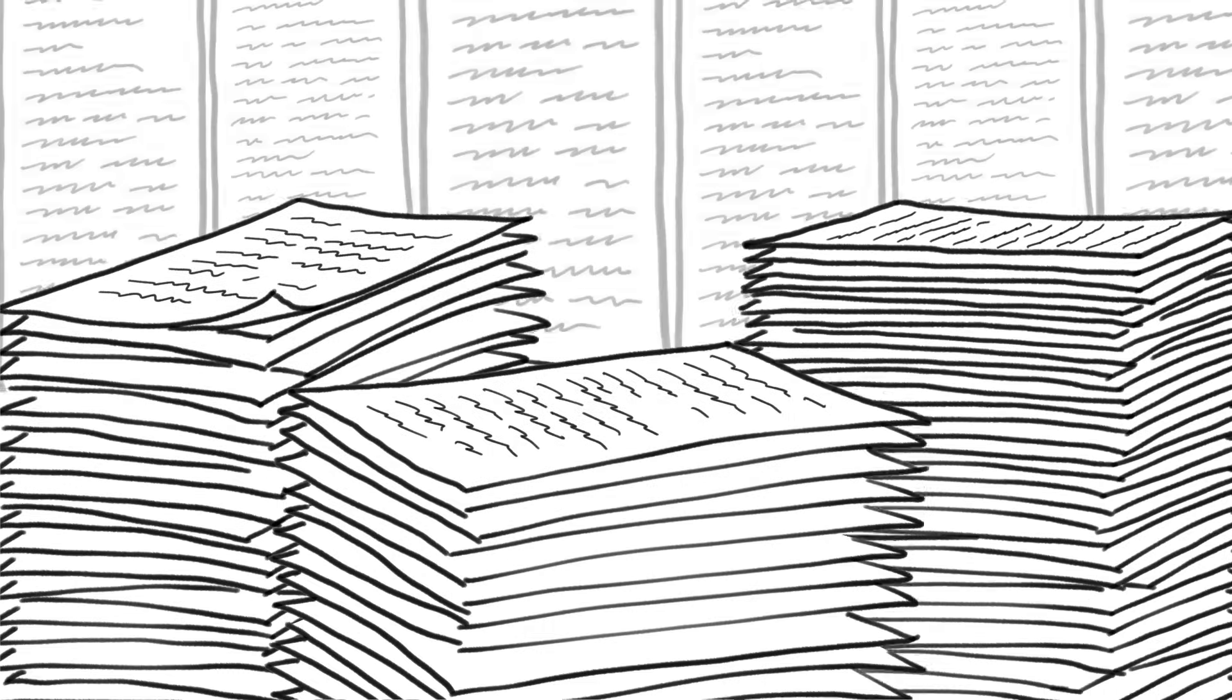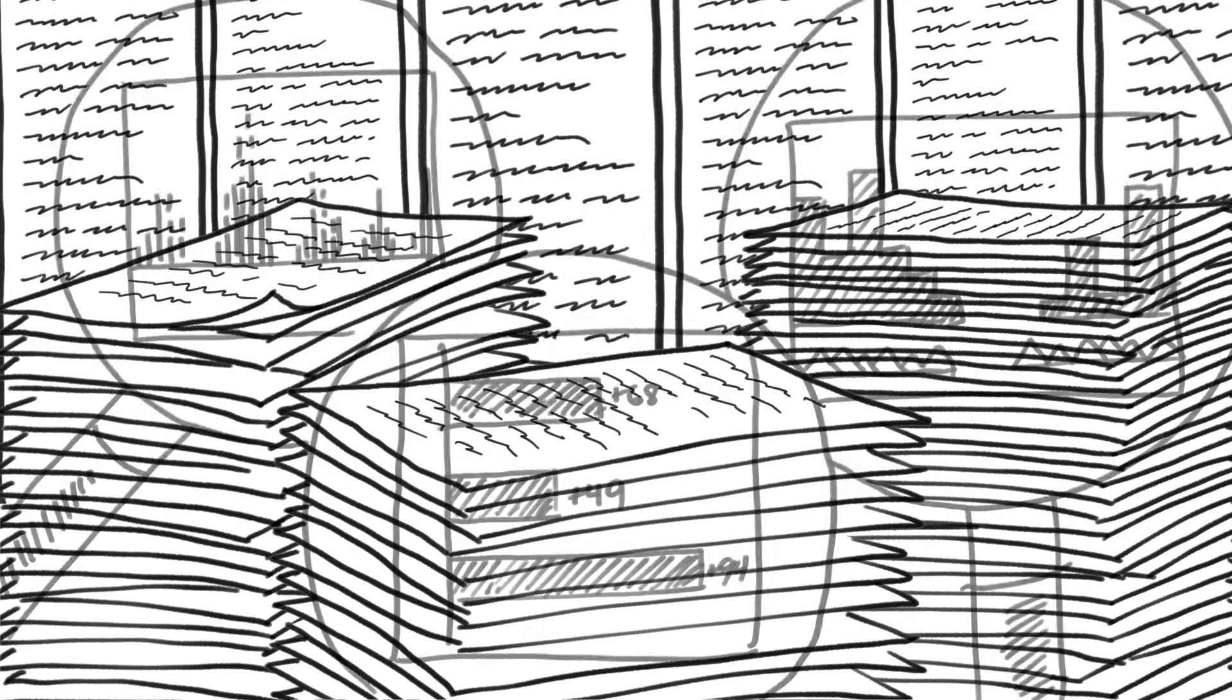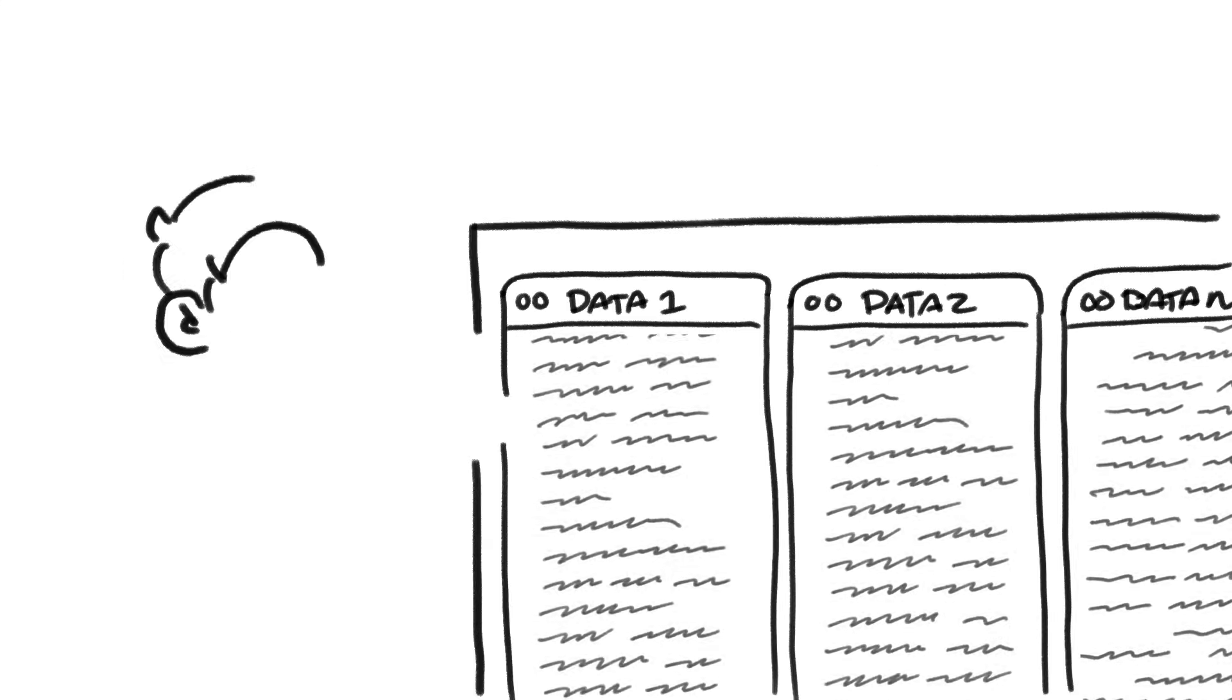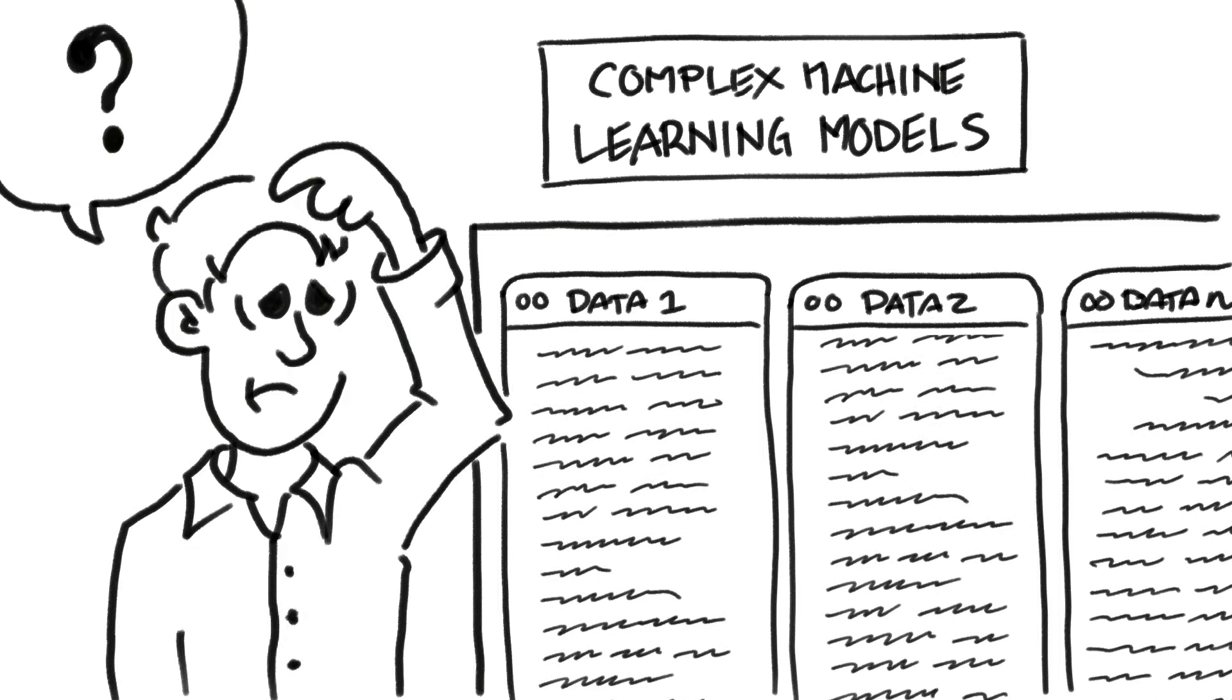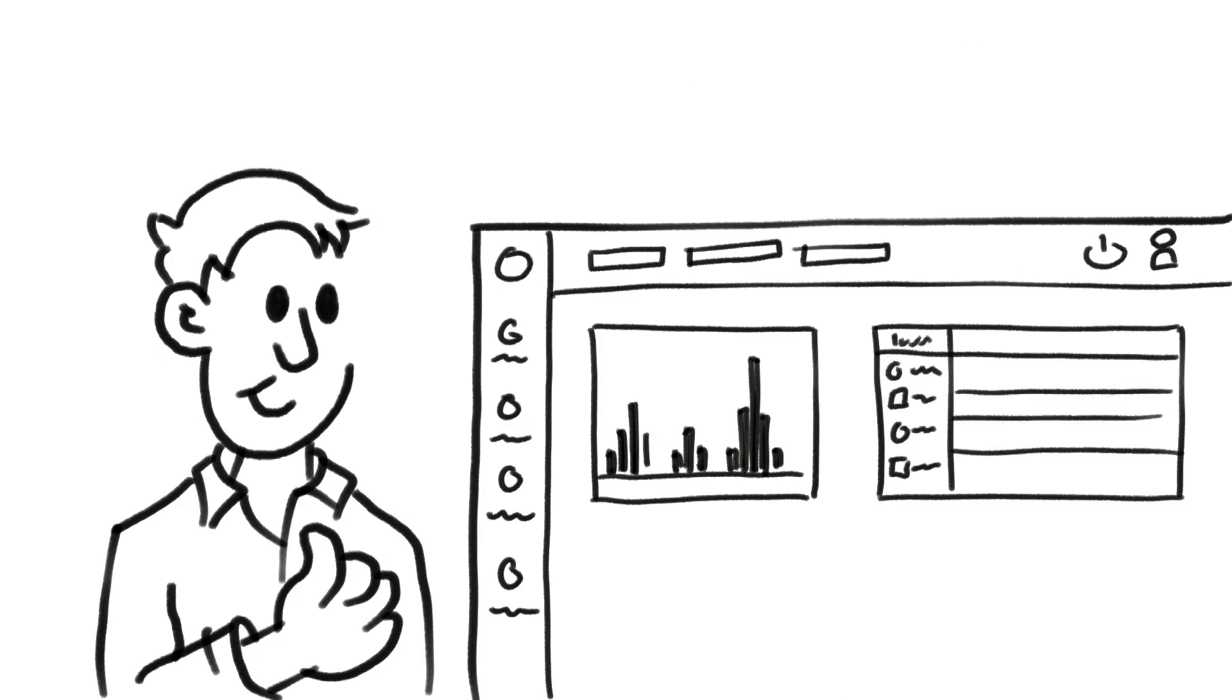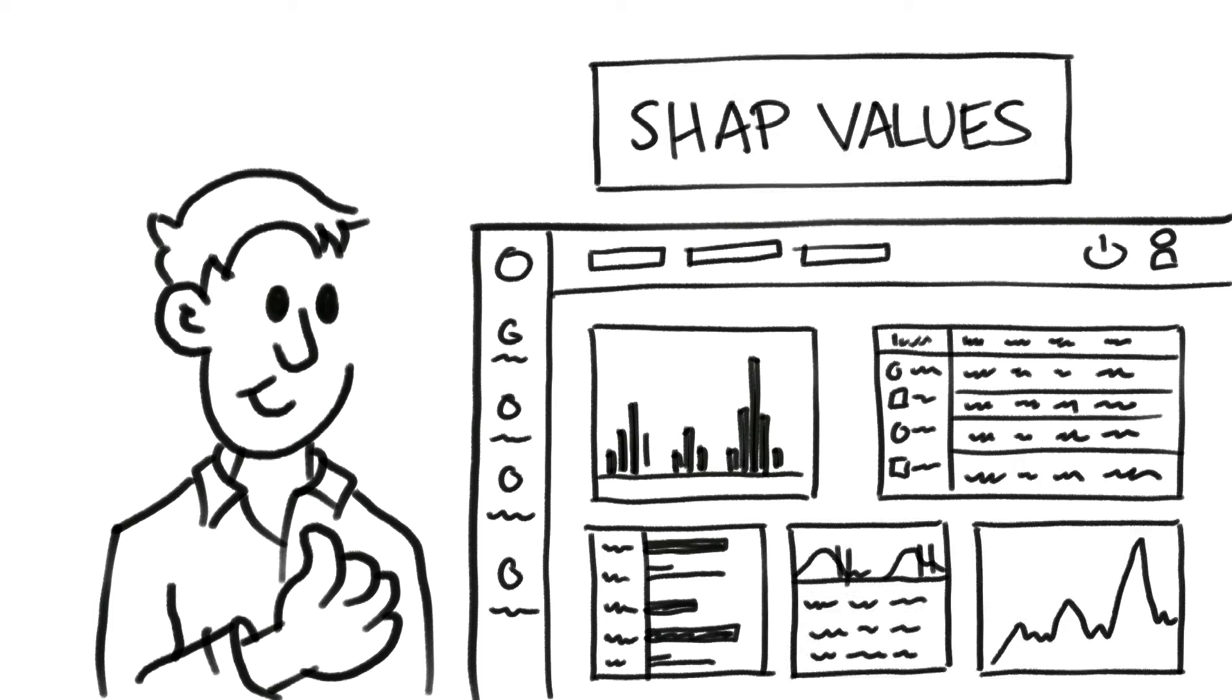SHAP makes machine learning models transparent by providing detailed, visual explanation of the model's predictions and an equal initial weighting for all model parameters. With interpretable insights of machine learning model output, SHAP helps operators to understand and trust what they are using. This leads to better acceptance and integration of machine learning solutions in various applications.